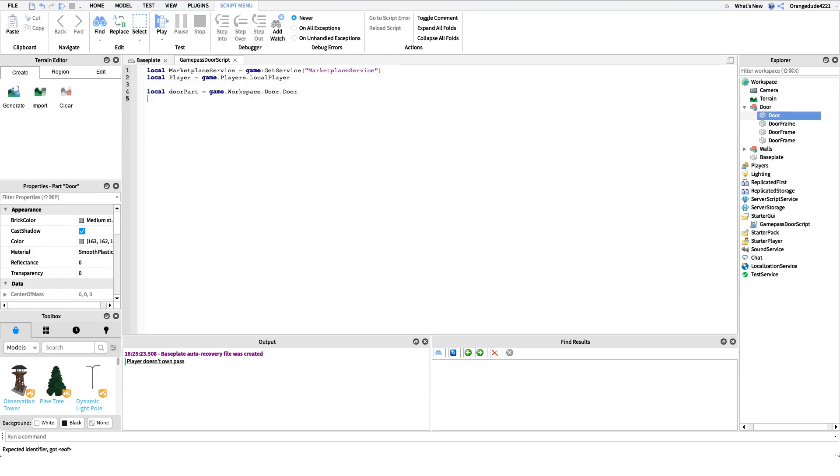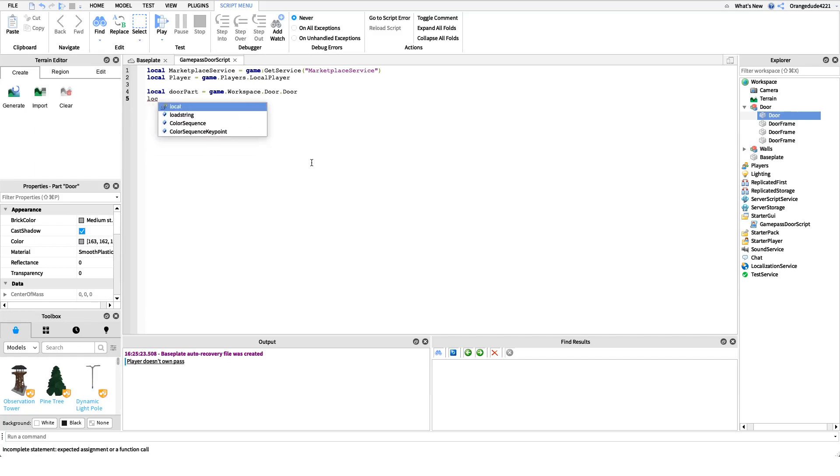And finally we need a game pass ID. This can be any game pass ID you want, maybe if you have a premium access game pass or premium areas it could be a game pass ID for that. It can be whatever game pass ID you want people to be able to walk through the door. So to do that we'll just say local game pass ID equals that because that's my game pass ID.